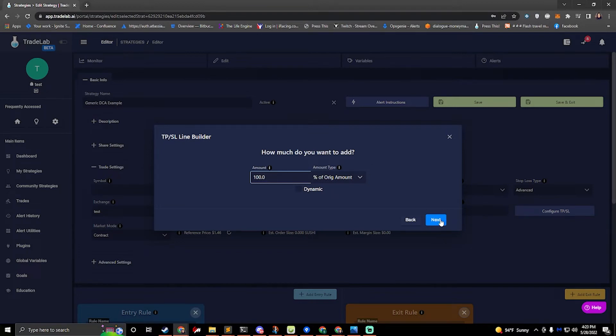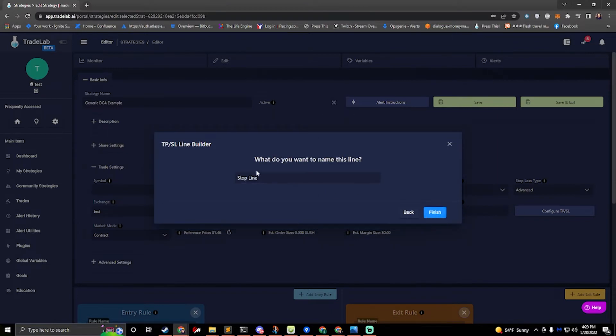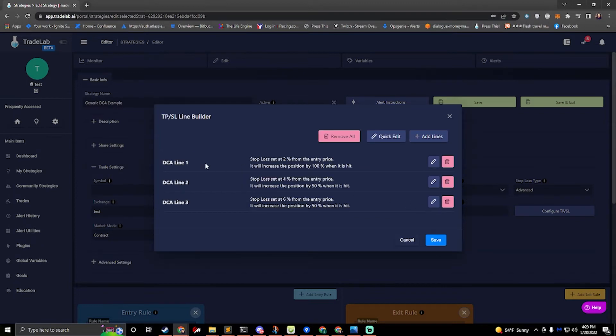All right so I can hit next. What type of order do you want to place? Limit order or market order? Hit next and then we can name our line. I'll say DCA line one. All right so there's our DCA. I edited it to say a hundred percent instead of fifty percent.